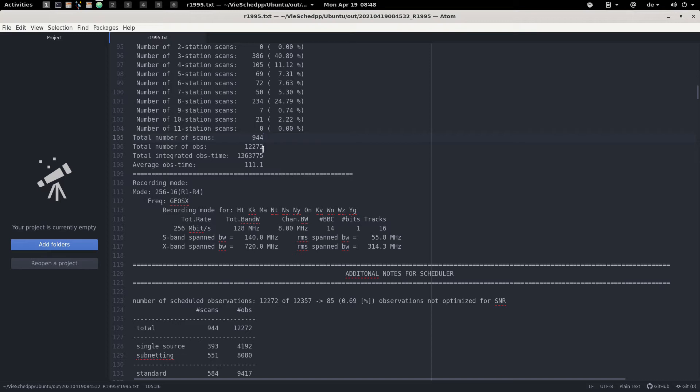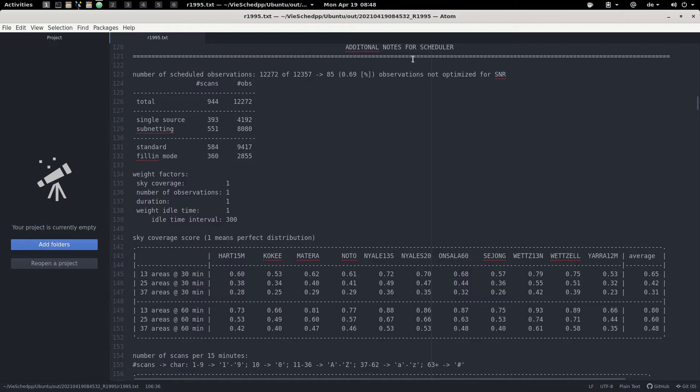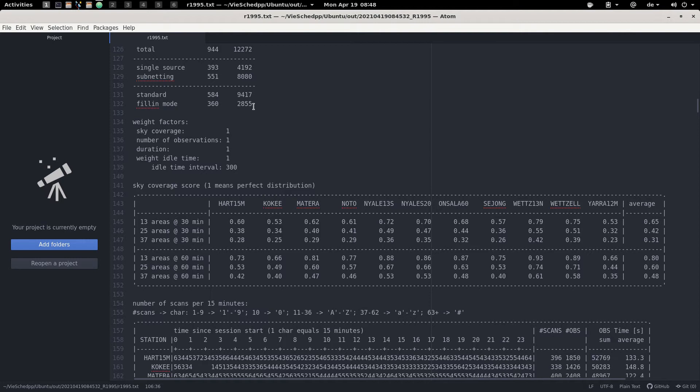Here you have a short summary about the observing mode used, and some additional notes for the scheduler. For example, you can see that out of around 12,000 observations, about 8,000 come from subnetting scans and the rest from standard single-source scans. You can also see that fill-in mode was used quite a lot, with about 2,800 observations coming from fill-in mode.